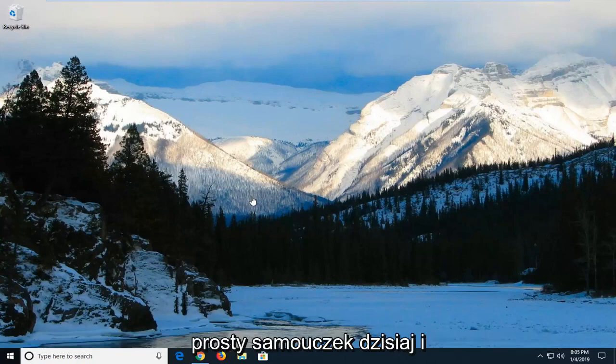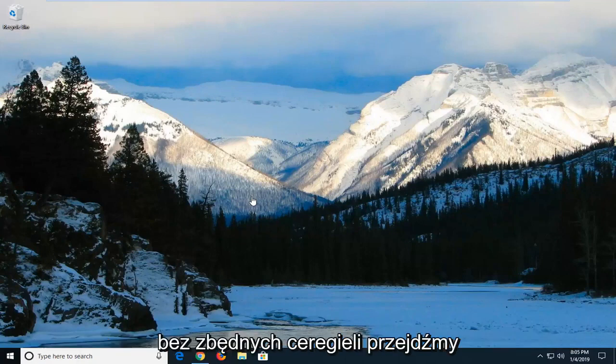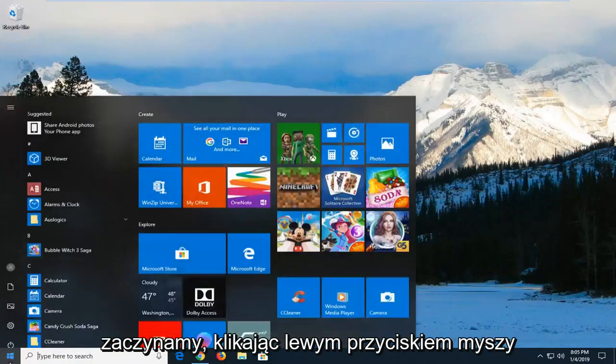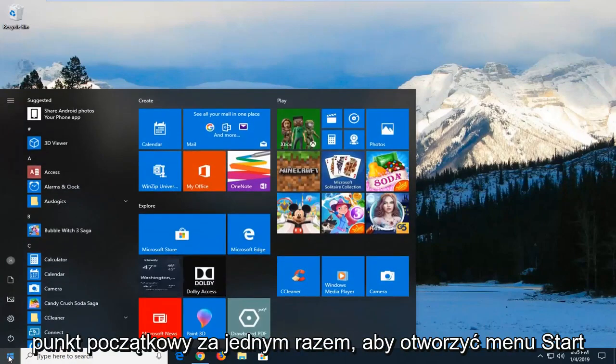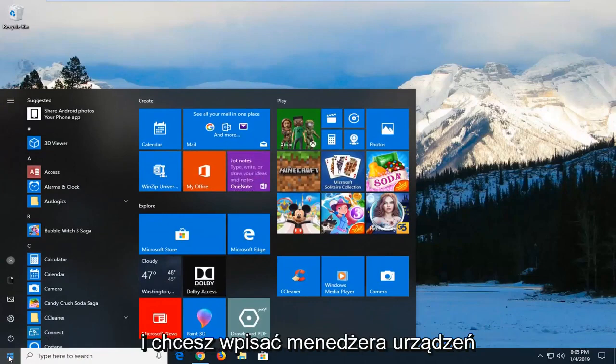This will hopefully be a pretty straightforward tutorial today. And without further ado, let's jump right into it. So we're going to start by left-clicking on the start button one time to open up the start menu.